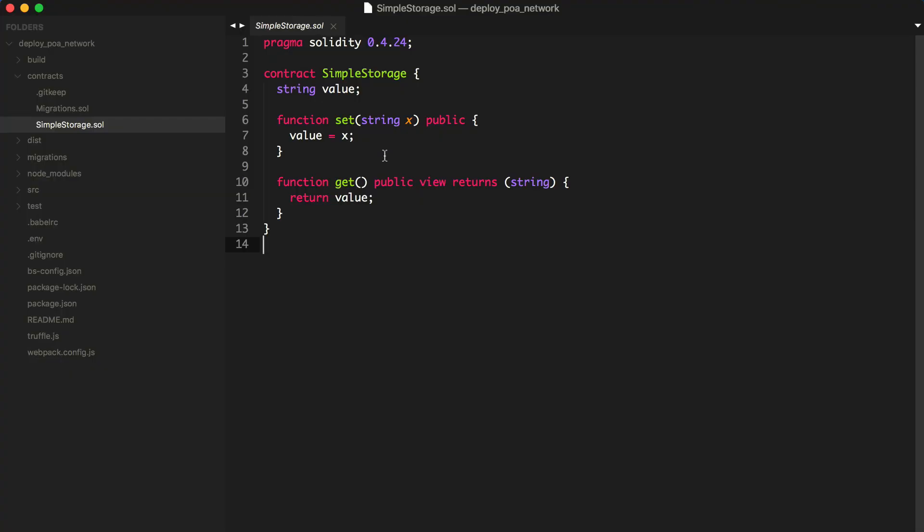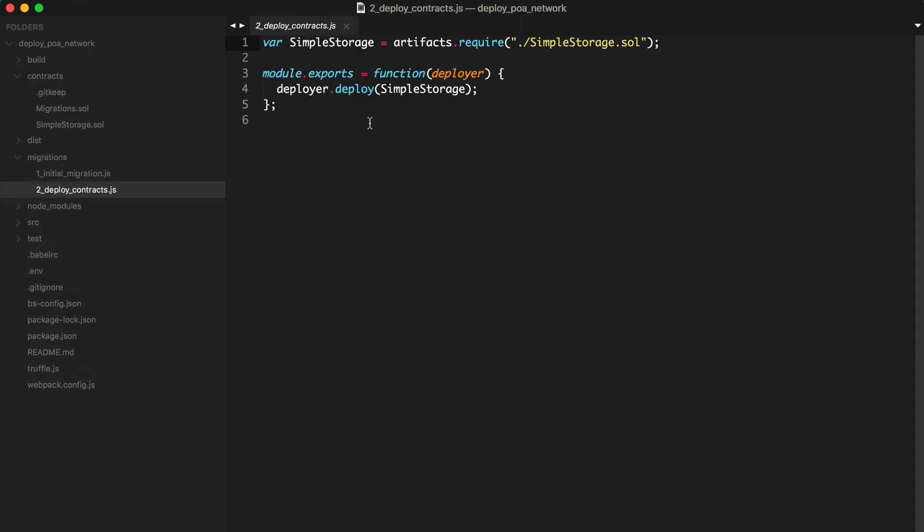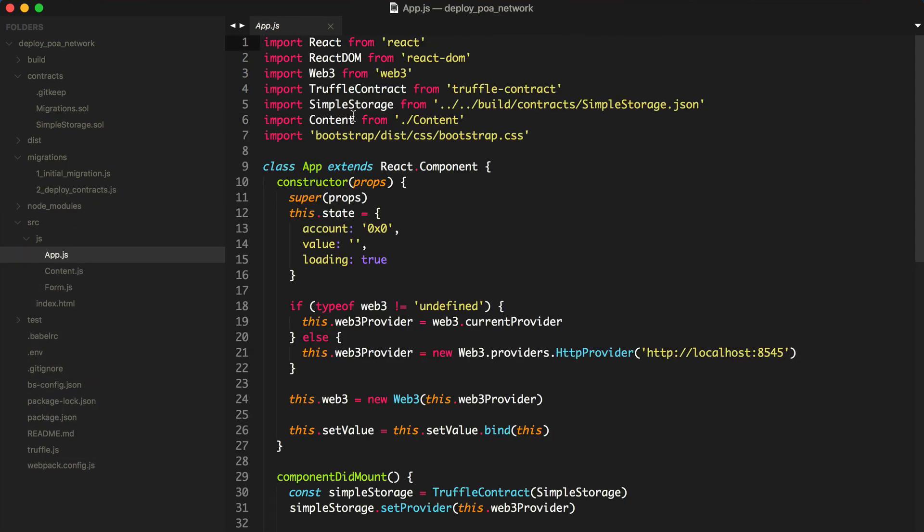Here is the Solidity source code for the smart contract that's powering this DAP. I'm using the Truffle framework to develop this smart contract as well as deploy it to a blockchain, and I'm also using Truffle as an asset pipeline for the client-side application that talks to this smart contract.